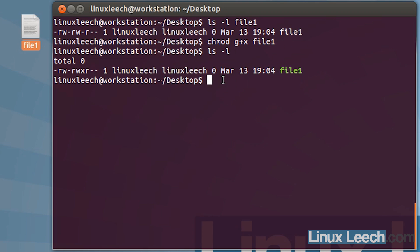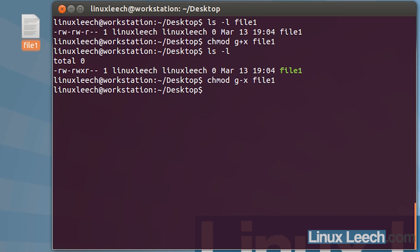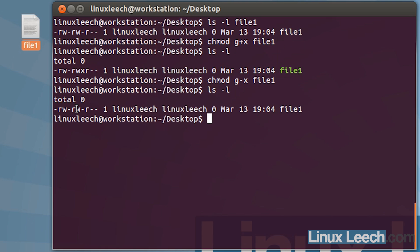We can also take permissions away. If we type in chmod again and we want to remove execute permissions for the group, we type g for group, then a minus and x, because we're taking away execute permissions. Then file1 and hit enter. If we ls -l again, you can see that the group no longer has execute permissions.